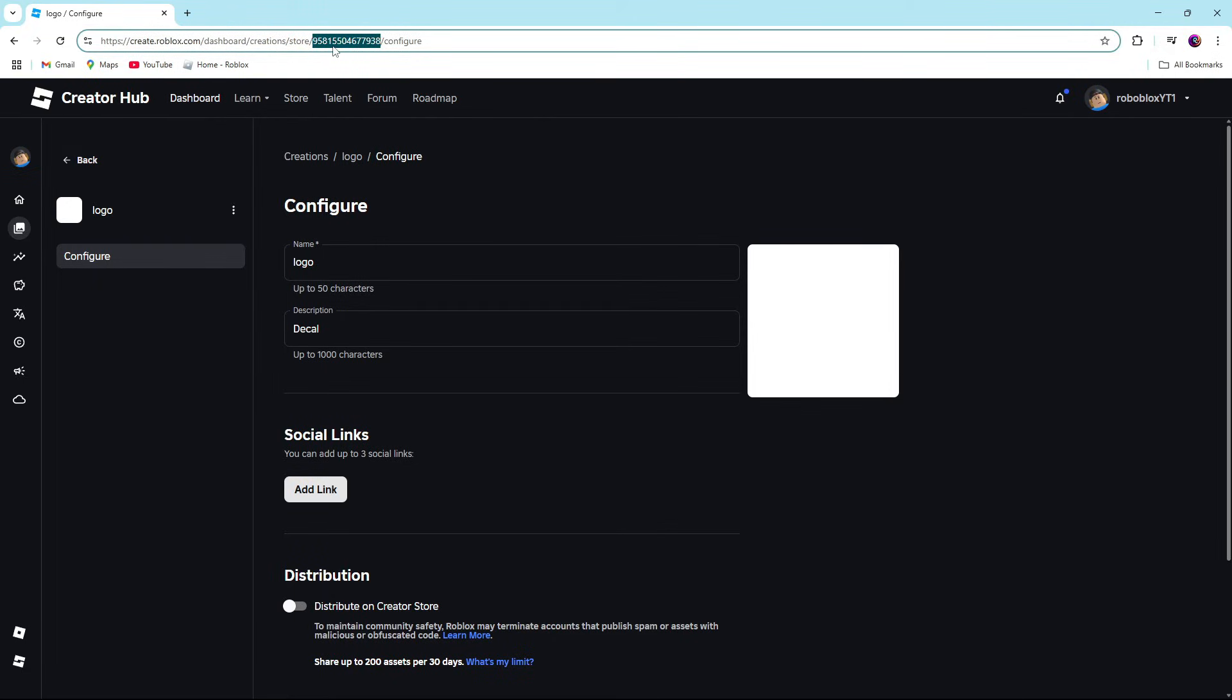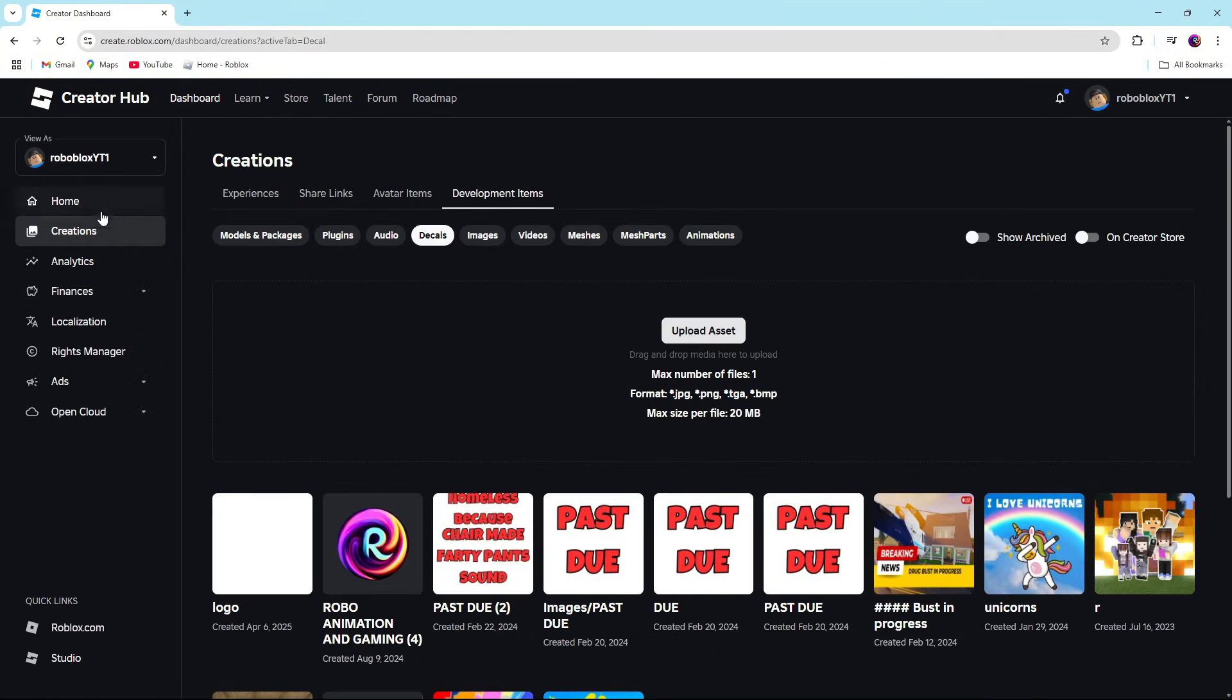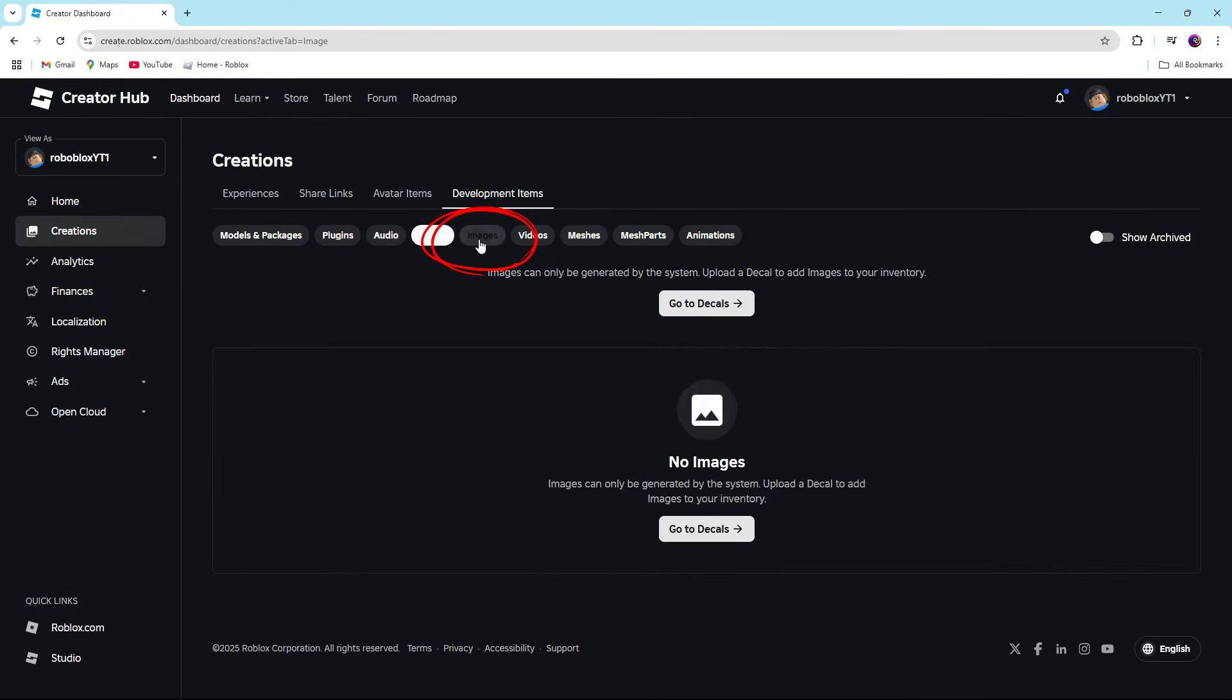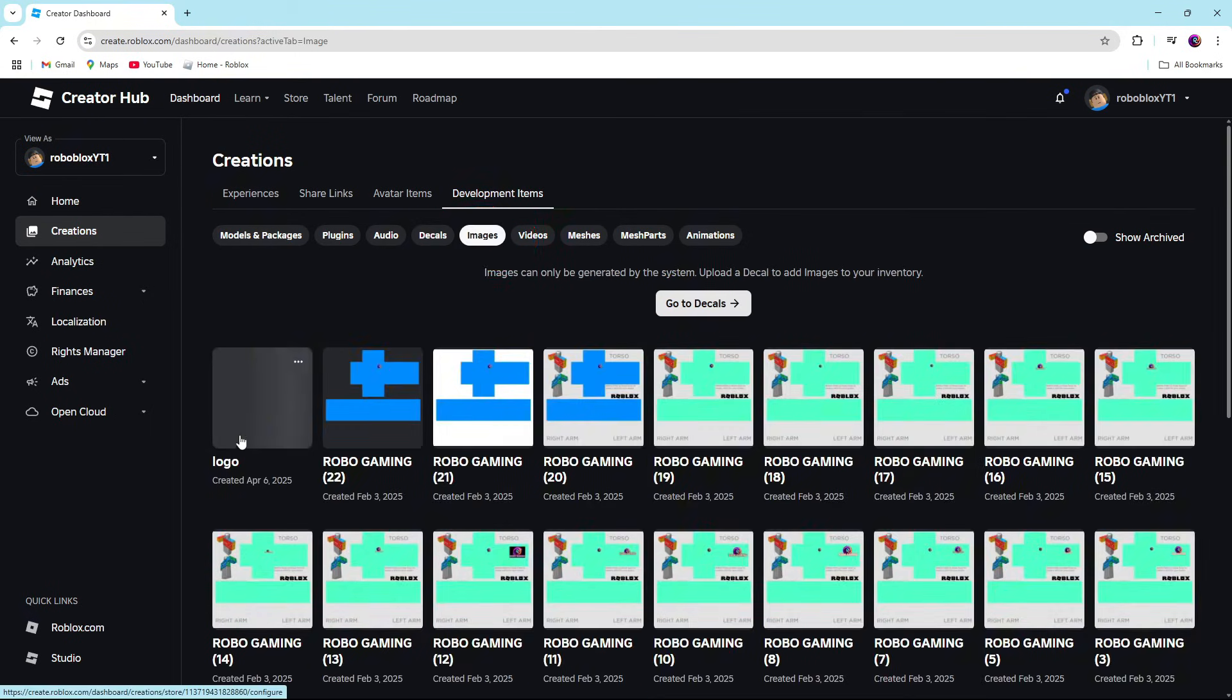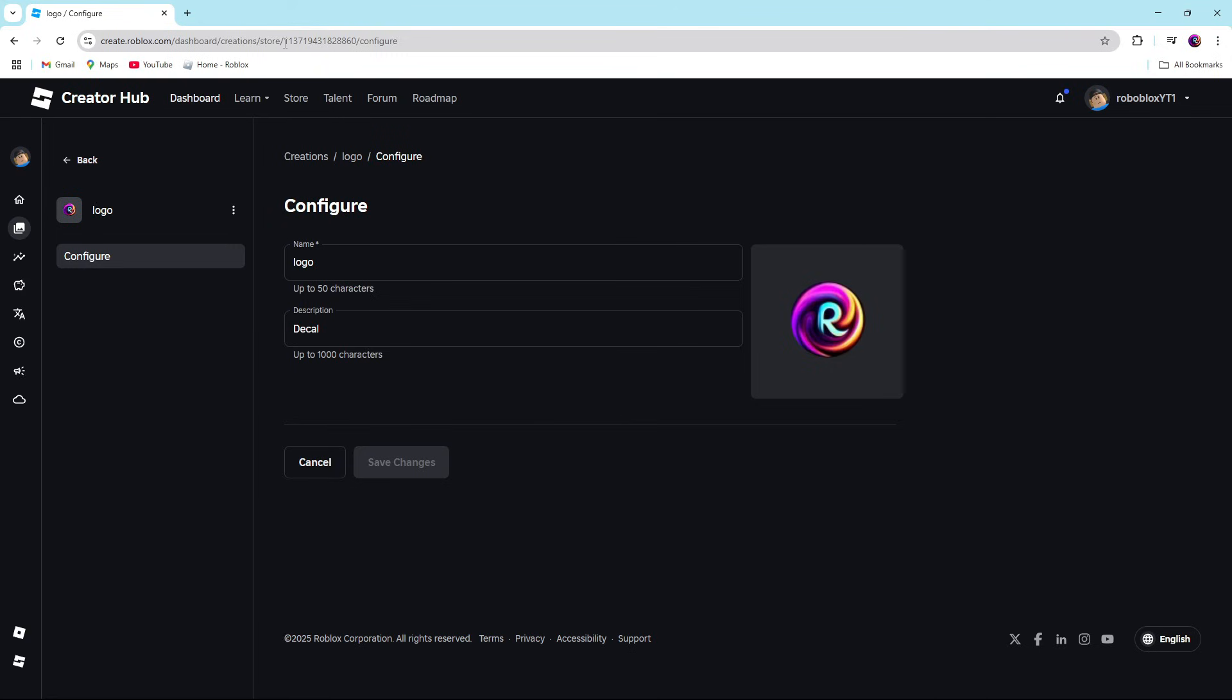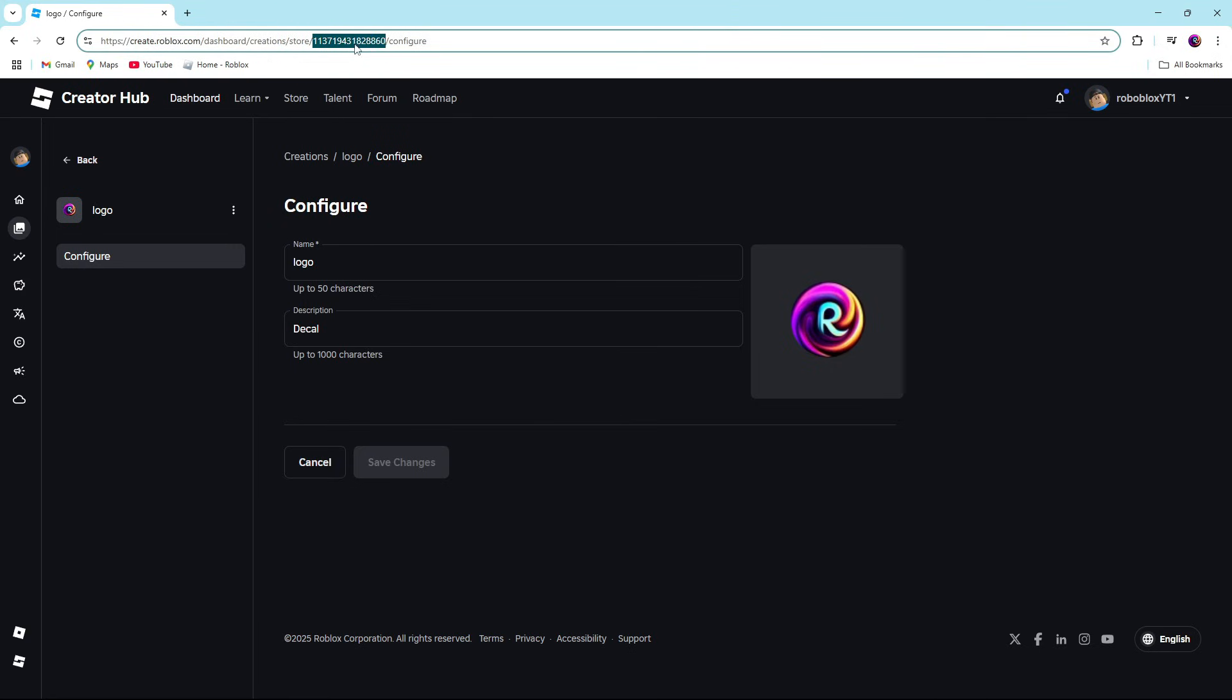It's not the same as the image ID. To find the image ID, we're going to have to go back to development items and creations. We're going to go to images. So we will find the logo that we created today. There we go. It uploaded. It got past the mods. We're good. And our image ID is going to be at the top.